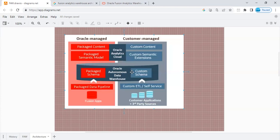If customer wants to leverage that, but still do the customization, they can still do that using their ETL tool that they have license to. They can pull the data into a custom schema, match the data, and do the custom semantic extension and custom reporting on top of it.